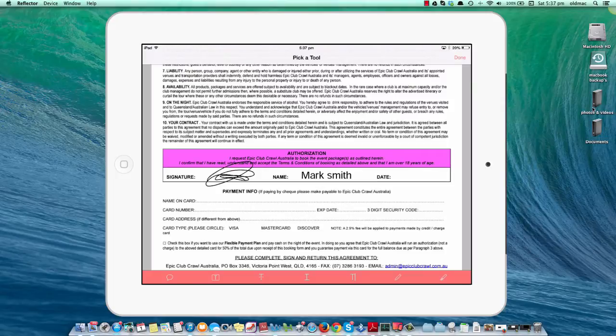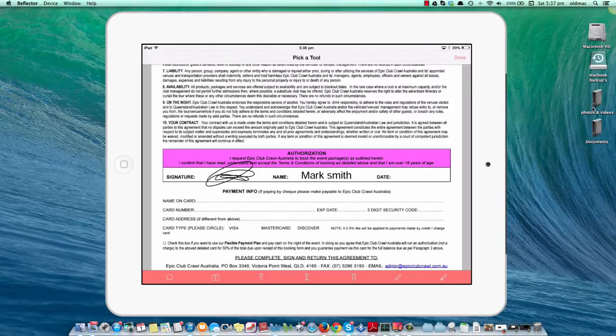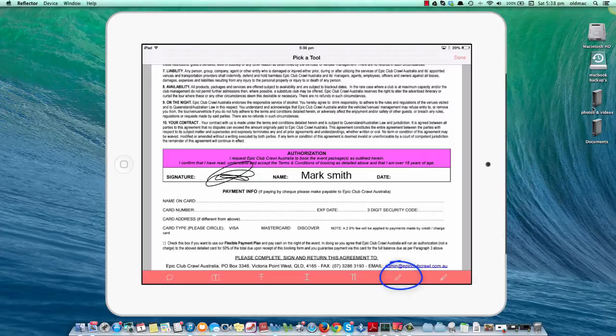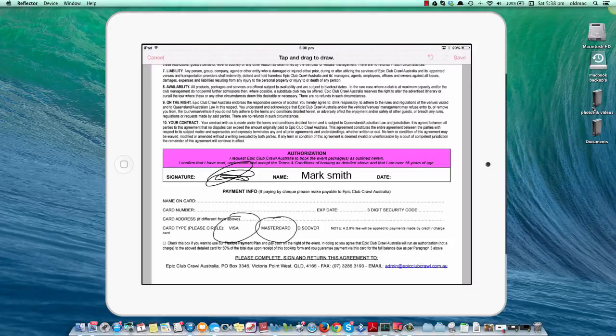That covers most features. If you want to circle Visa or MasterCard, touch the second pen from the right—that's the free line tool—and you can circle the card you want to use.